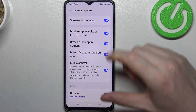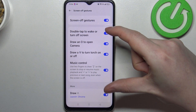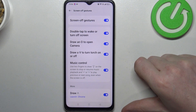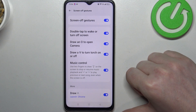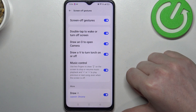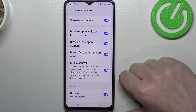Now let's cover all of these options at once on one lock screen. The first one is double tap to wake or turn off screen, then we have draw O to open a camera, draw V to turn on or off flashlight, and lastly music control.